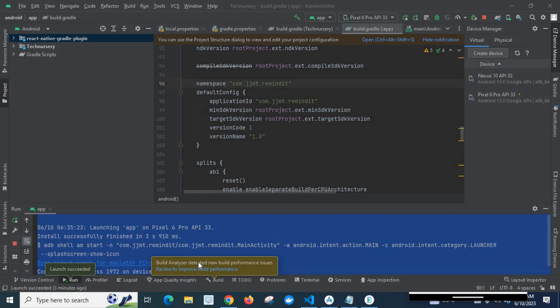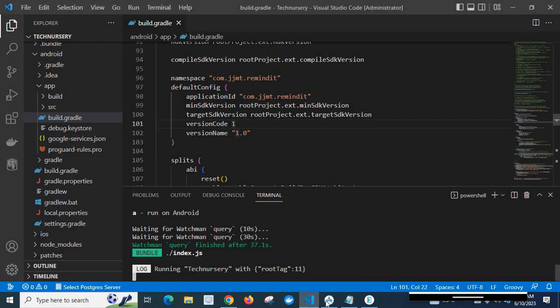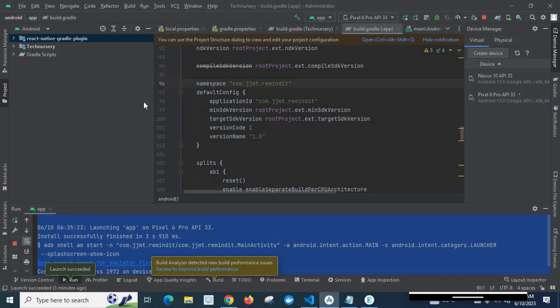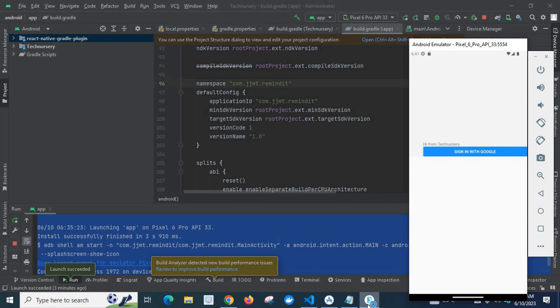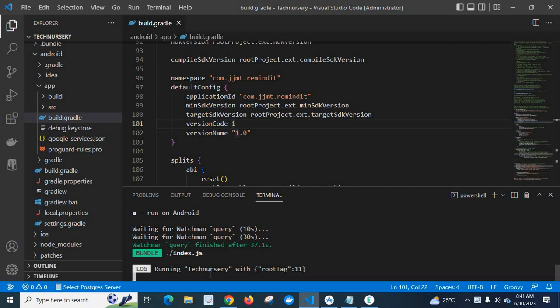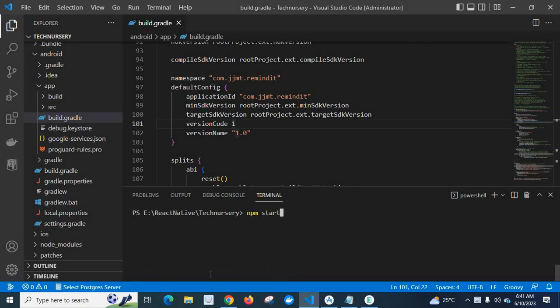Hi friends, in this video I am going to teach you how to change the package name in a React Native project. I have opened my React Native project in VS Code, my Android folder in Android Studio, and my Android emulator is also running. First, let me run the project — let me clear the terminal and execute the command npm start.